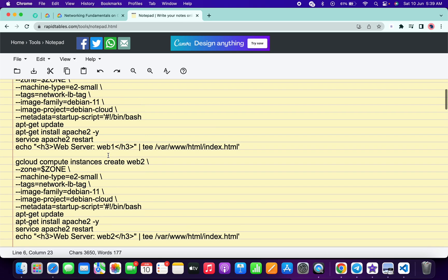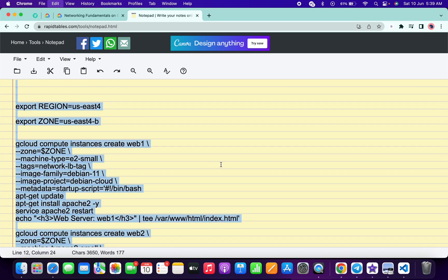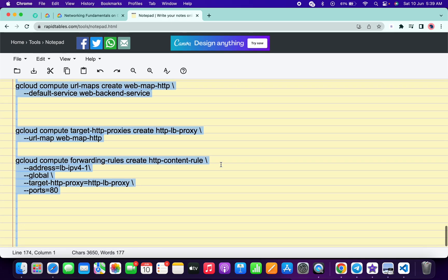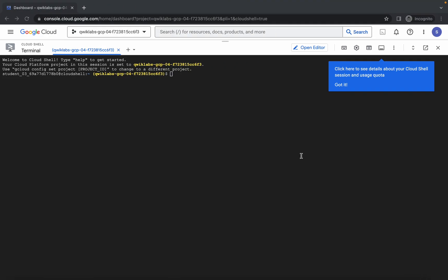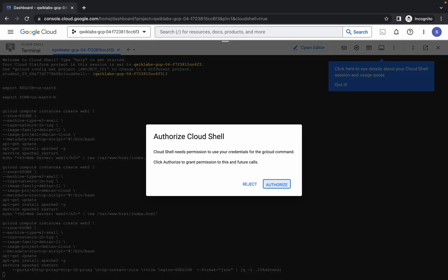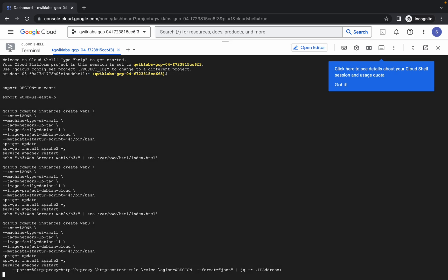Once you're done with this, just copy all this command, come back over here, paste it, and hit enter. Just wait and then click on authorize. Now just wait for this command to execute, and make sure that your laptop will not go to sleep, otherwise you might face an unnecessary error. So just wait for a couple of minutes and let's see.